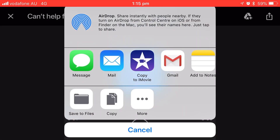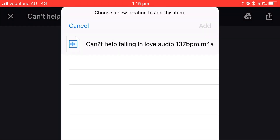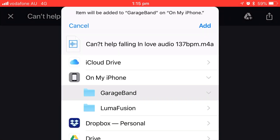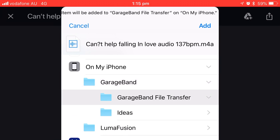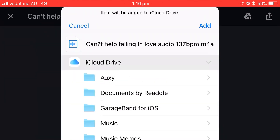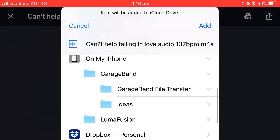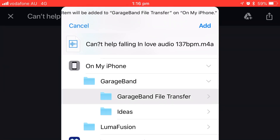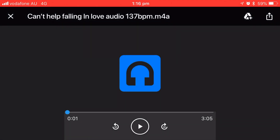We can't go straight to GarageBand — we need to put this in Files first. Down in the bottom left, we're going to tap Save to Files. I like to save things like this to the GarageBand File Transfer folder. You could put it onto iCloud Drive or any folder you like, but I'm going to use the GarageBand File Transfer folder — I'll show you why in just a moment. Tap Add, and there we go — that's now saved on my device.